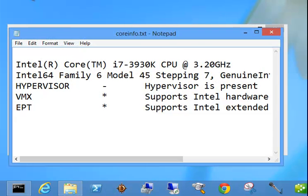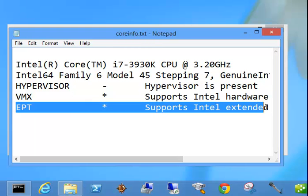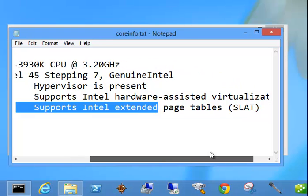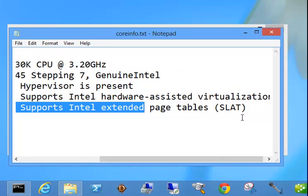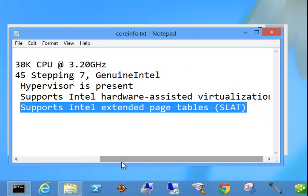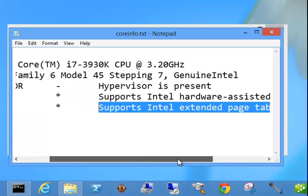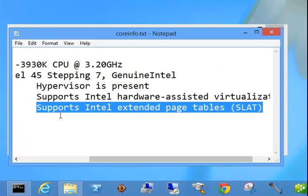Alright, so now you'll have a core info dot txt document on your C drive and you will see EPT asterisk and whether or not it supports SLAT. And if this is an AMD processor it will say something similar to EPT and it will say whether AMD supports SLAT or not.